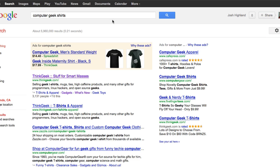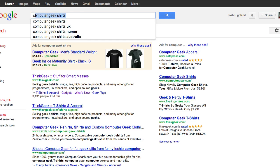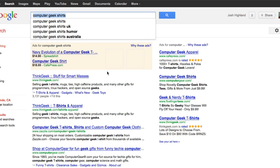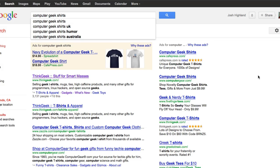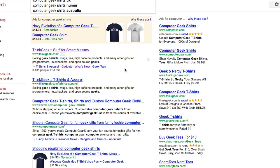We're all familiar with searching for things on Google. Here I've searched for Computer Geek Shirts. Below we can see a listing with the title of the store, the URL, and a short description.